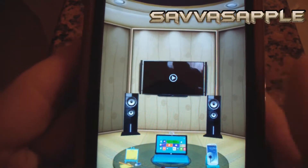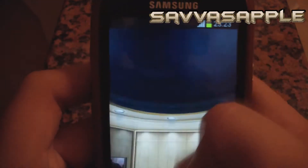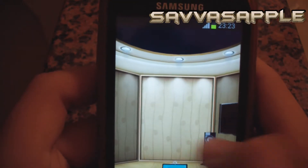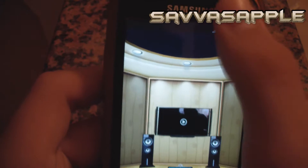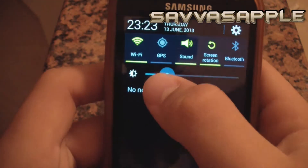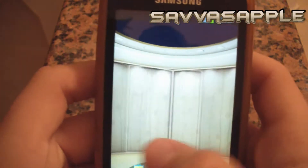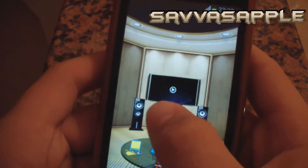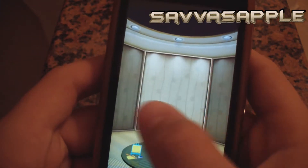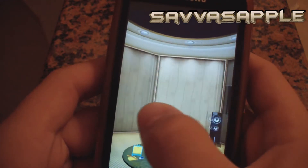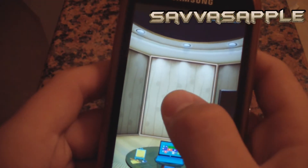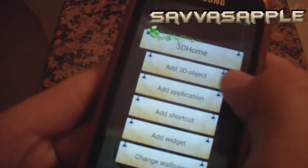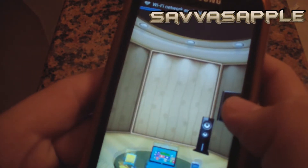I have the link in the description to download it. Over here you have your home screen — you can put widgets, shortcuts, everything. Let me put the brightness down a little bit. As you can see, you have your home screen here and you can put shortcuts by long-pressing — here are 3D objects and stuff like this.